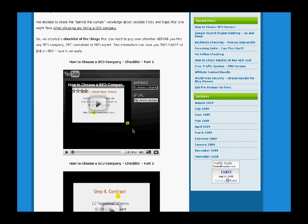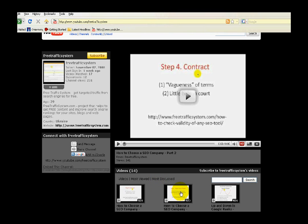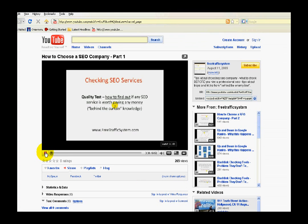As an alternative, you can go to our YouTube channel at youtube.com/freetrafficsystem and choose any of the videos. Let's say this one. Click it, then I pause the video so that the sound doesn't play right now.